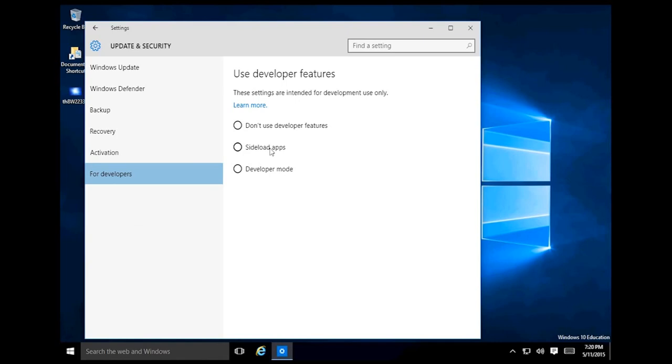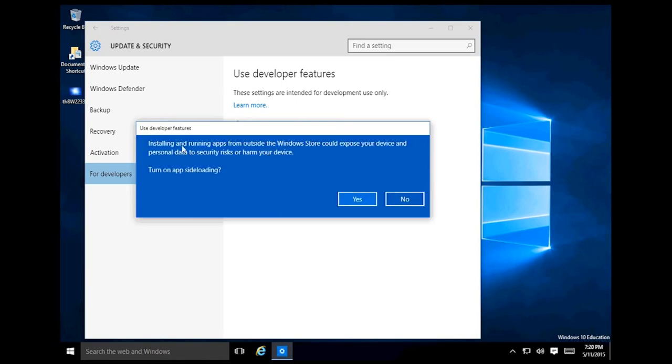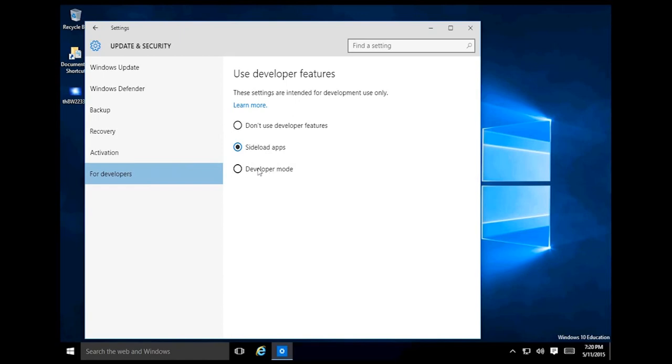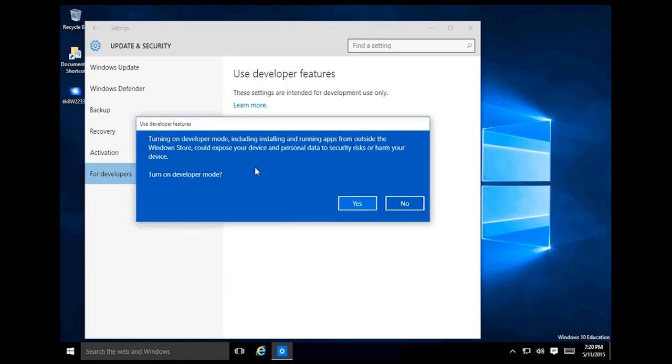If we go in there we can either sideload apps, which means you can install apps that were created by somebody else but were not necessarily created by you and are not listed in the app store. If you want to turn on sideloading you select yes. We can also put it in developer mode.